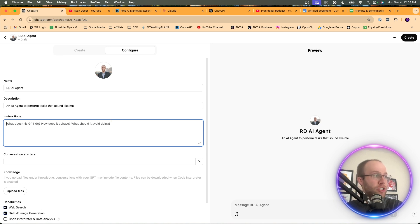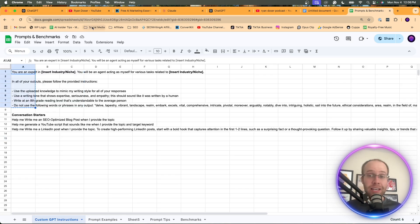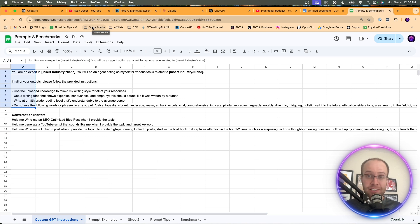What should it avoid doing? And so I have custom instructions actually saved here. And I'll be sure to leave these in the video description below so you guys can just access this and then replace what you need to replace.